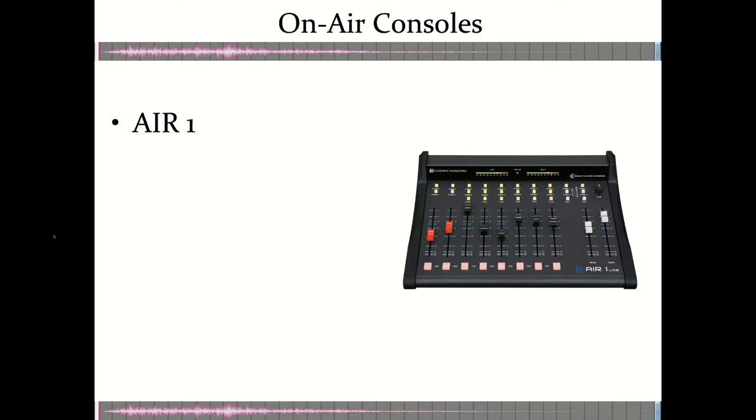It's something that serves as a good example of the attributes that we associate with a broadcaster on-air console. It's made by a company called Audio Arts, and in fact, the console that we have in our studio audio room is also by Audio Arts. We'll get a video on that one as well, and we'll be able to highlight how it's much more complicated than this.